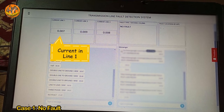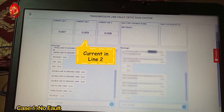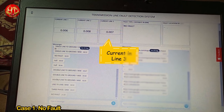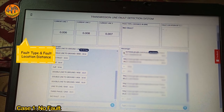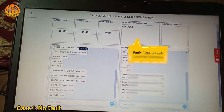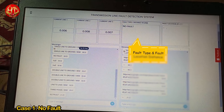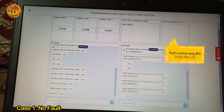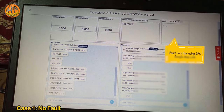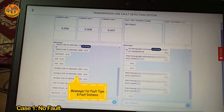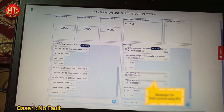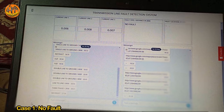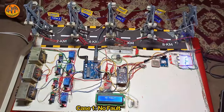All load current values are displayed on the Arduino IoT cloud. The interface shows: the first box displays current in line one, the second box displays current in line two, the third box displays current in line three, the fourth box shows the type of fault and distance of fault location from the control station, and the last box gives a Google Maps link that locates the fault location. This data is also sent as an alert message on the IoT cloud messenger. During no fault it displays only load current with no fault.